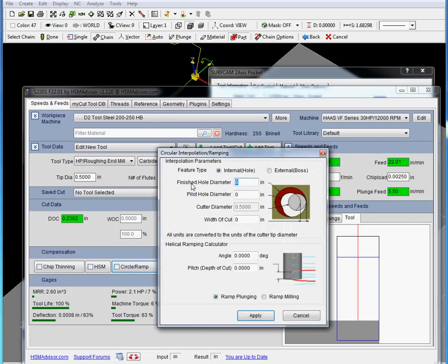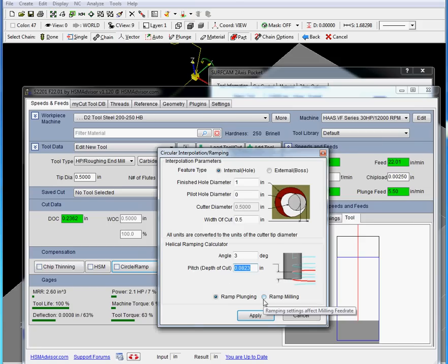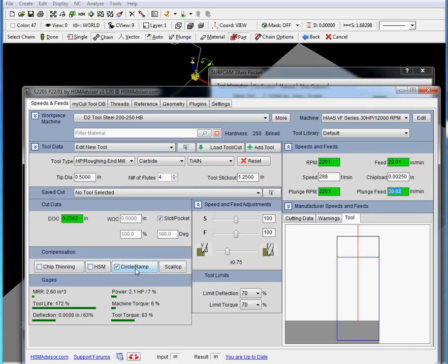That's our circle interpolation or ramping calculator. Choose your hole diameter for ramping - it's going to be 1 inch. No pilots. And ramping angle, I like to have it at 3 degrees. And it calculates our pitch. So we can just remember that. And we apply. As you can see, the plunge feed rate has changed. That plunge feed rate is for this plunge angle and this hole parameter.